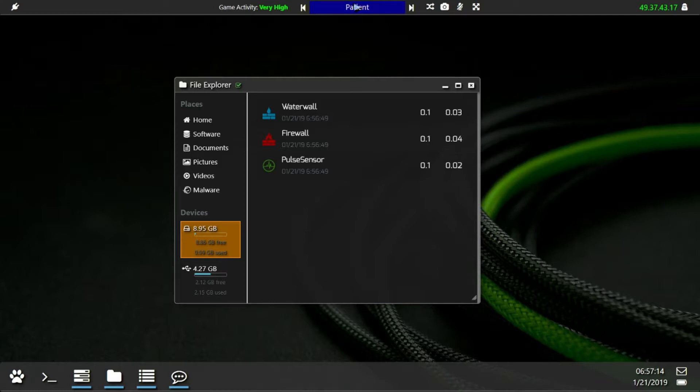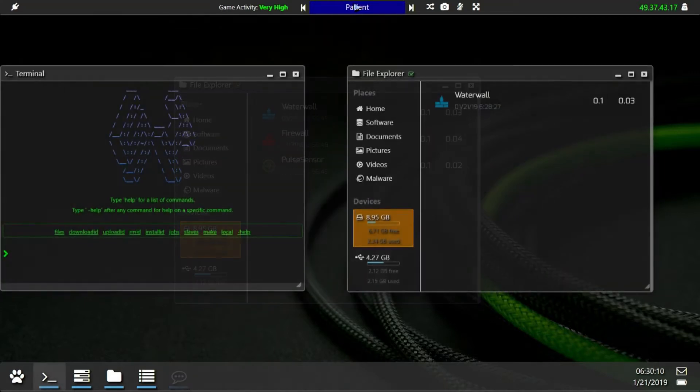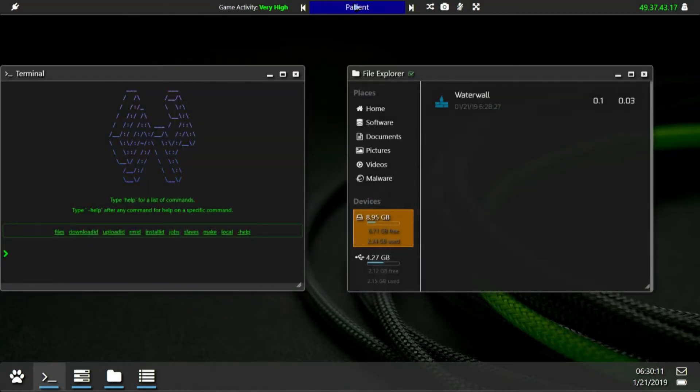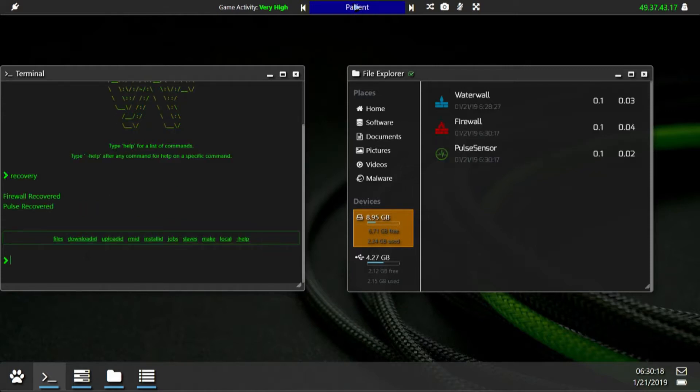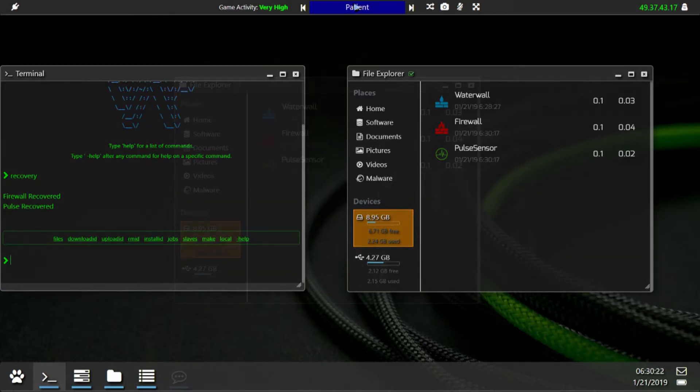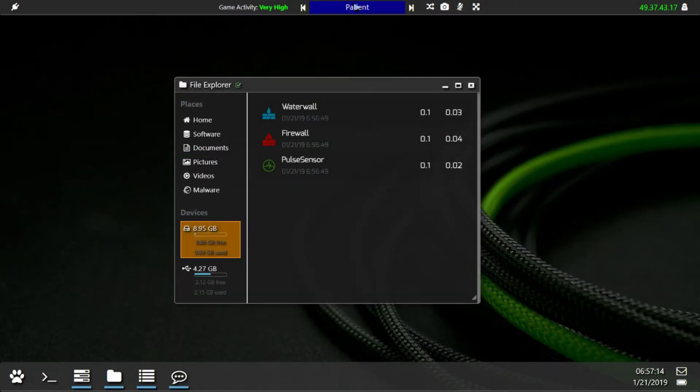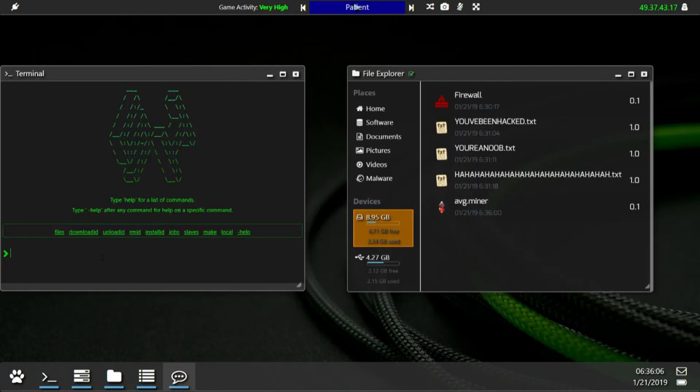Should you lose your basic software there are two ways to recover them: The Terminal Command Recovery or Format Hard Drive. Using recovery will generate you a level 0.1 firewall, waterwall and Pulse Sensor. Formatting will do the same but additionally wipe your hard drive of any and all files instantly, including installed viruses.